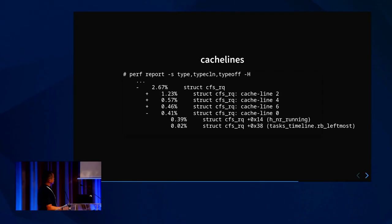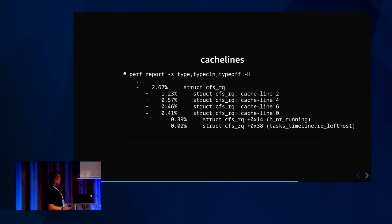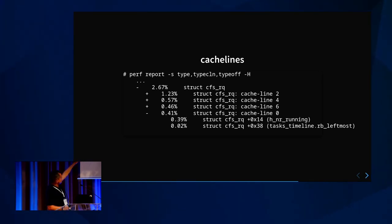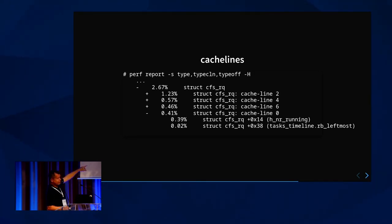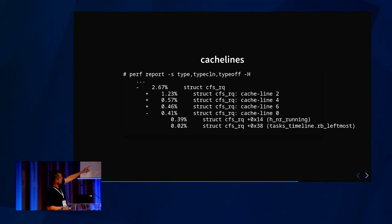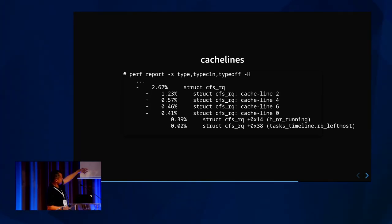You can ask for the cache line as well, using 'type_cln'. So it shows that 1.23% was in the second cache line, then the fourth cache line, the sixth cache line. Unfolding 'struct_cfs_hierarchy cache_line_zero', you can see what fields inside cache line zero are being accessed.